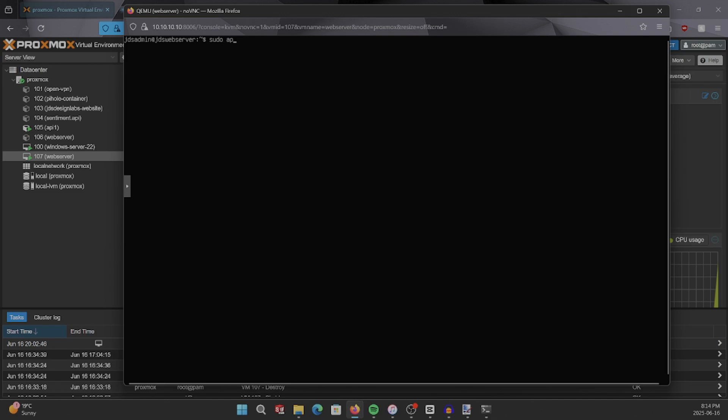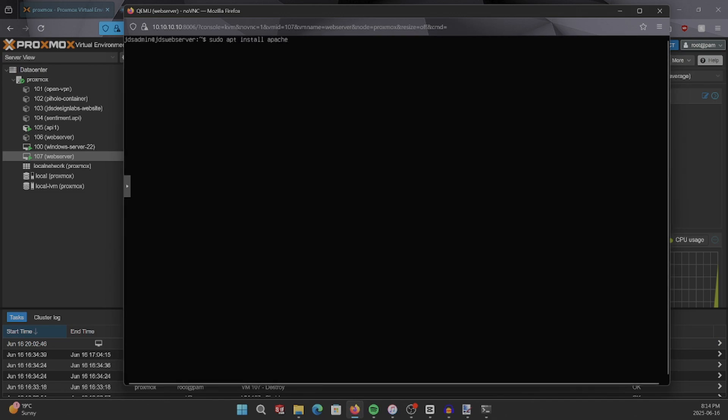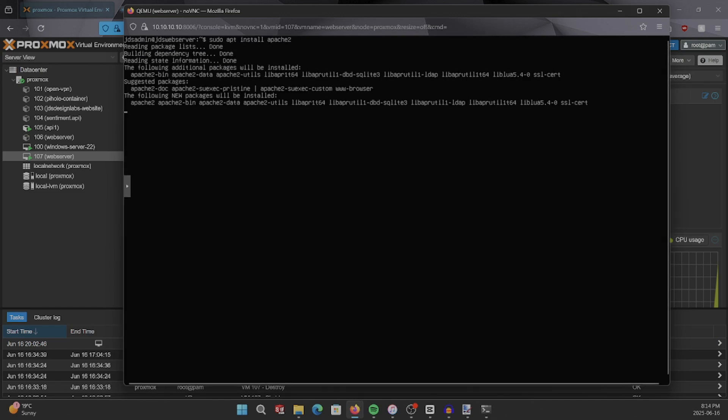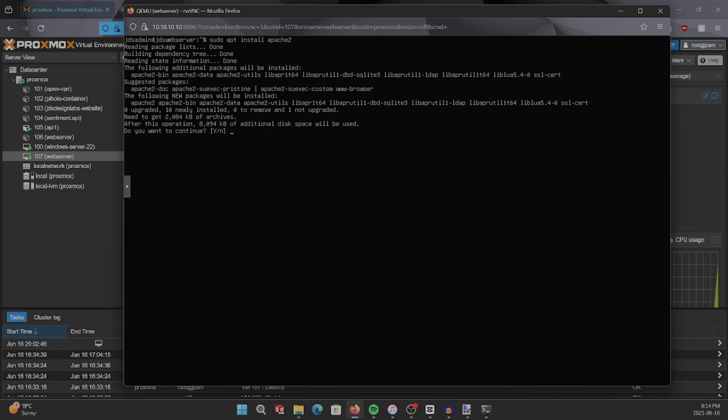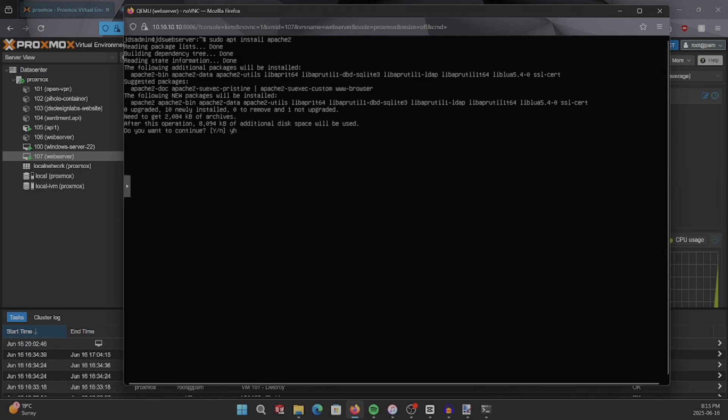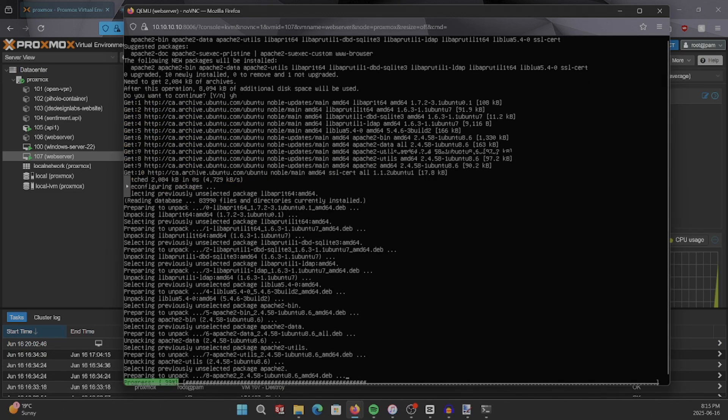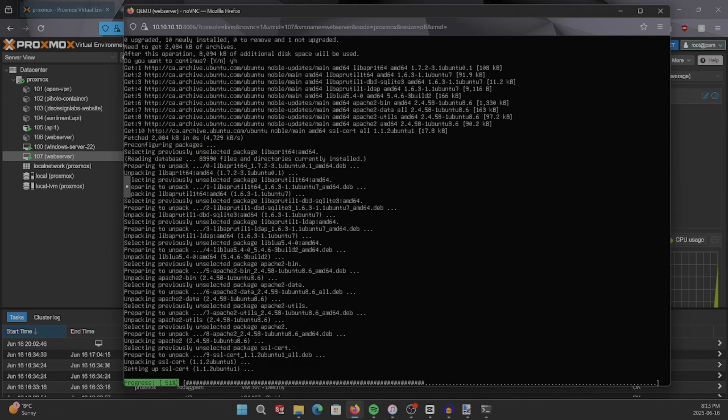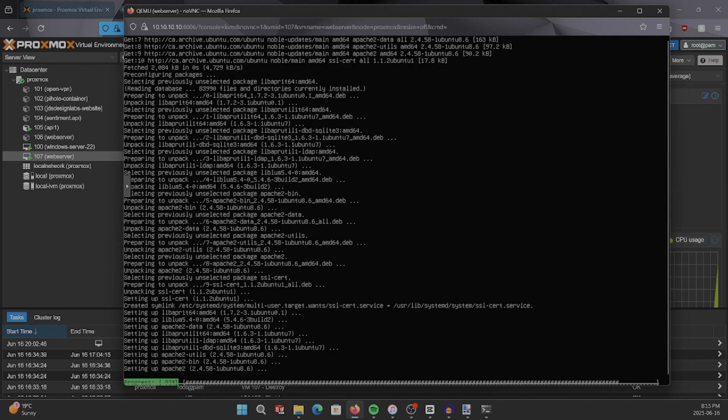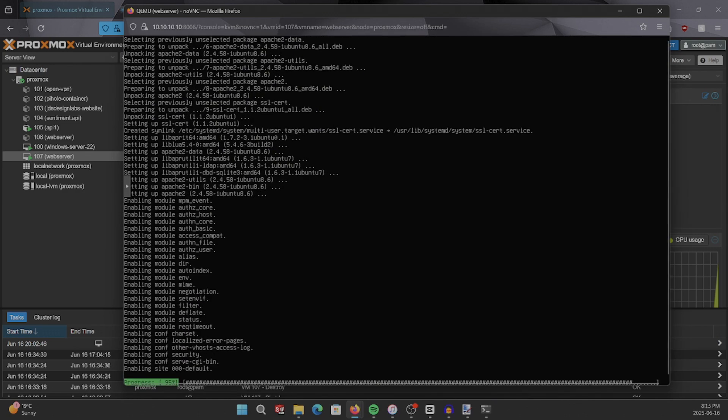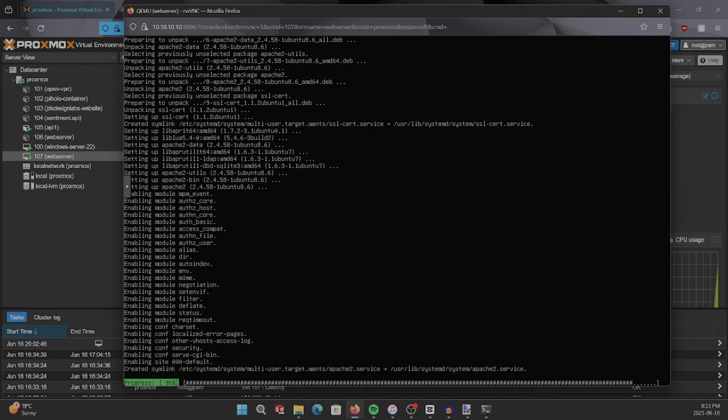Next, we need to install Apache, our web server. You can do that by running sudo apt install apache2. Once it's installed, your server will start serving a default web page on port 80. But right now, that's only visible inside your local network.